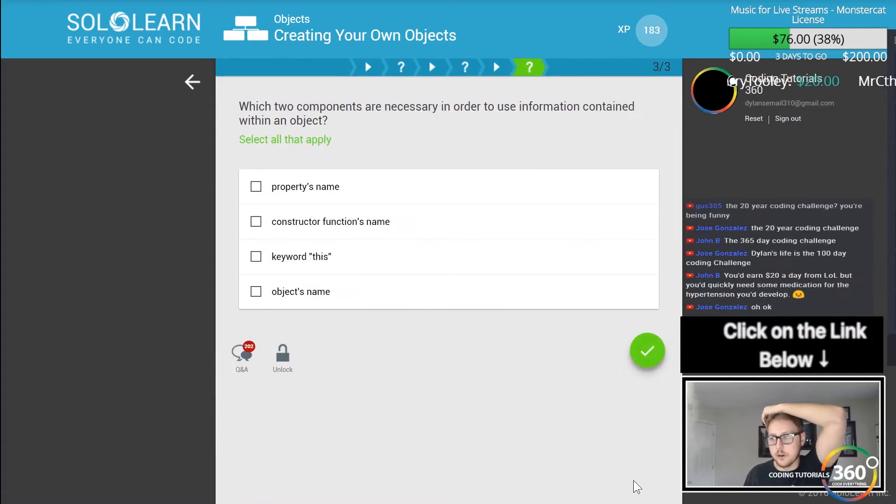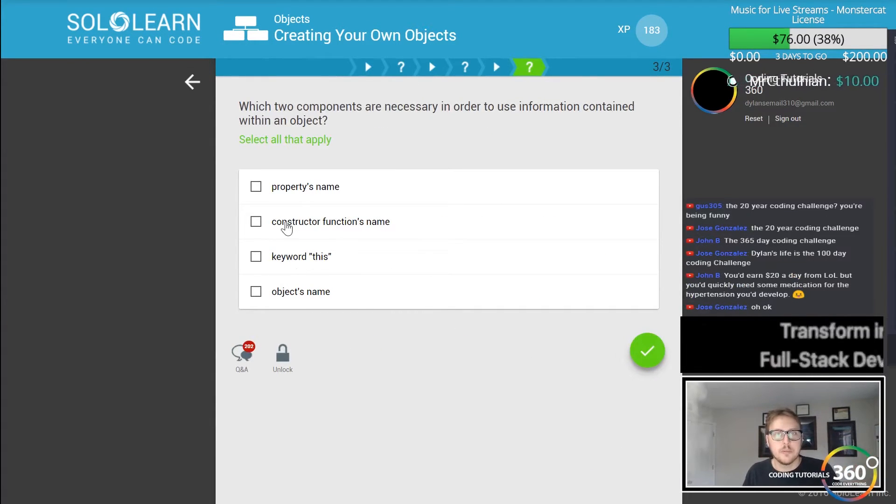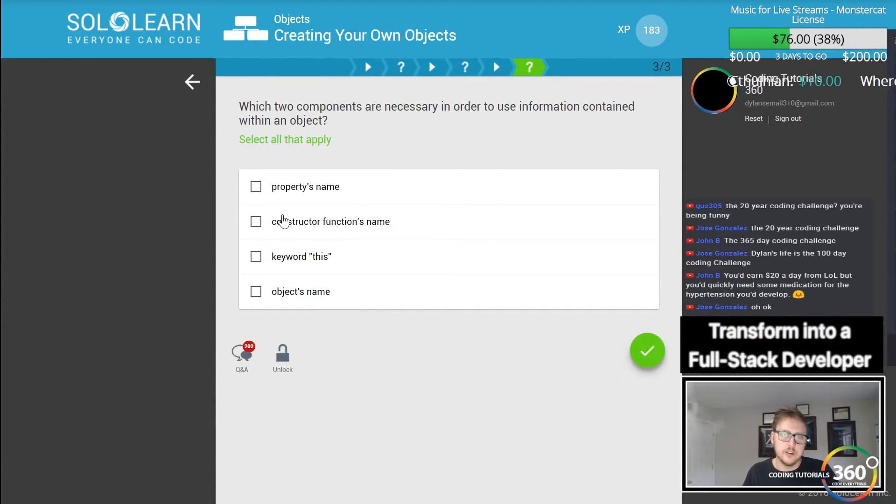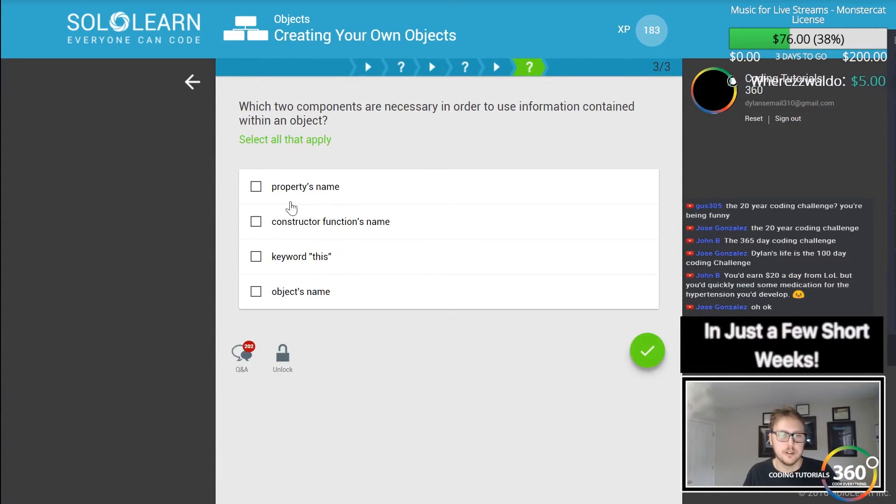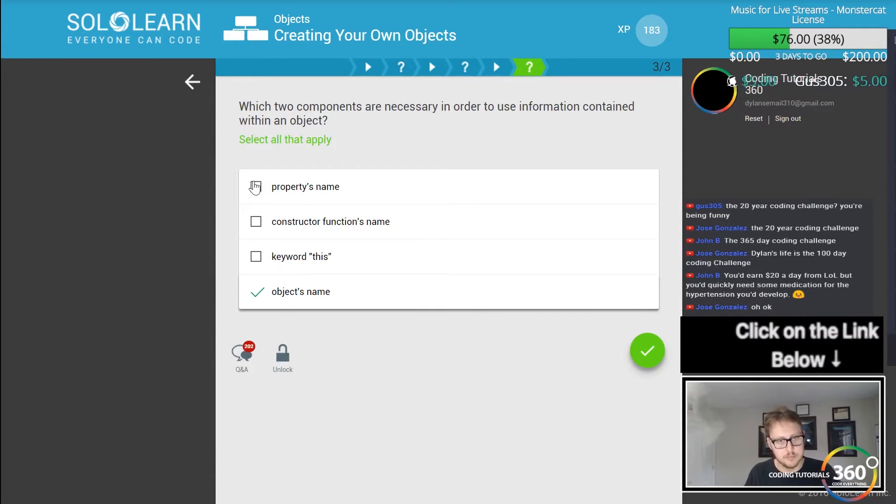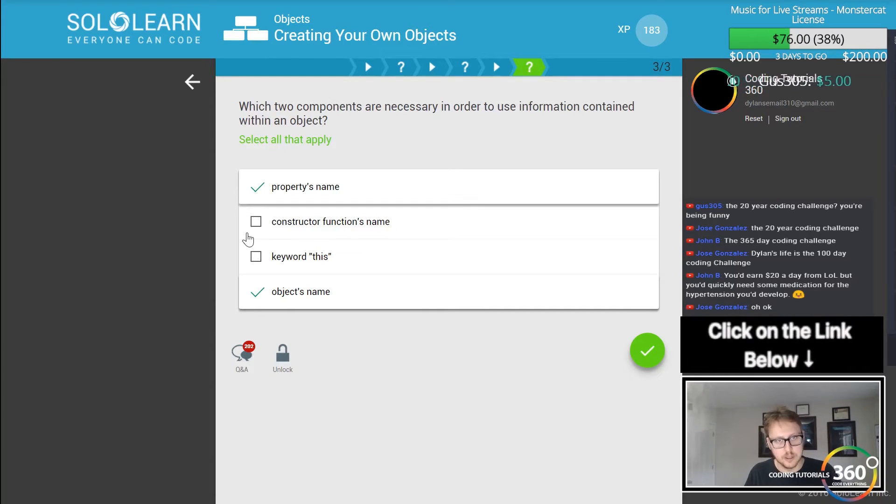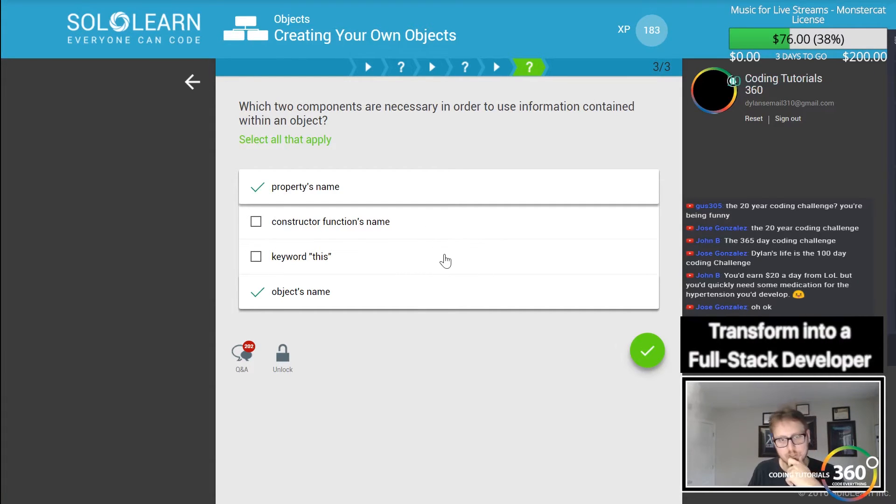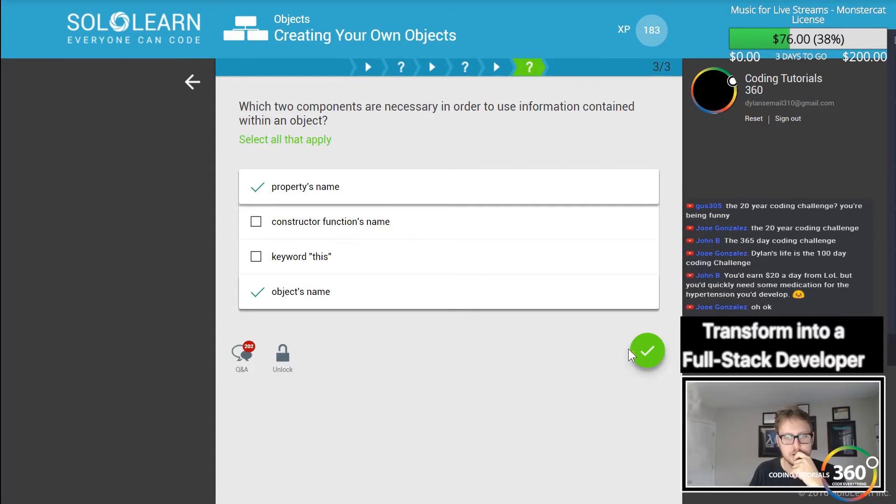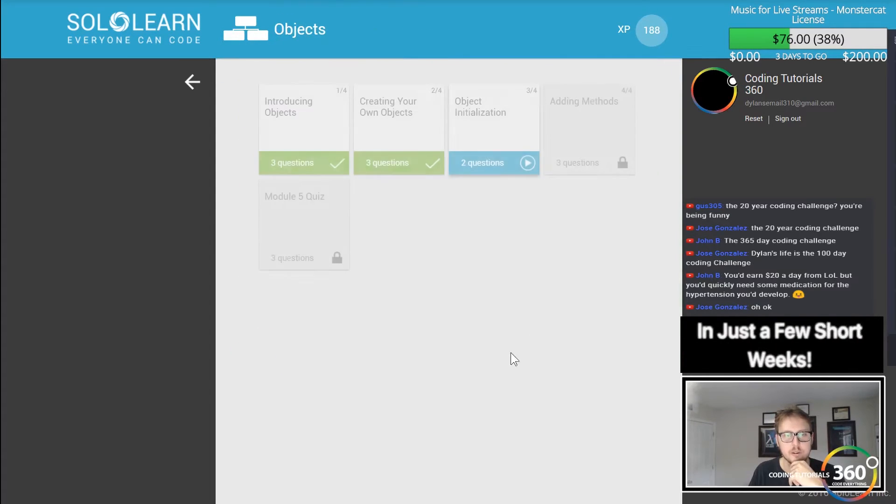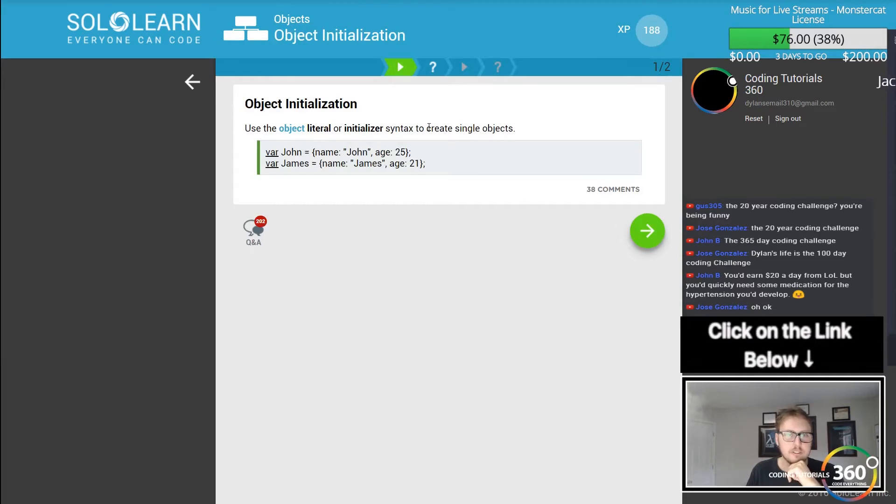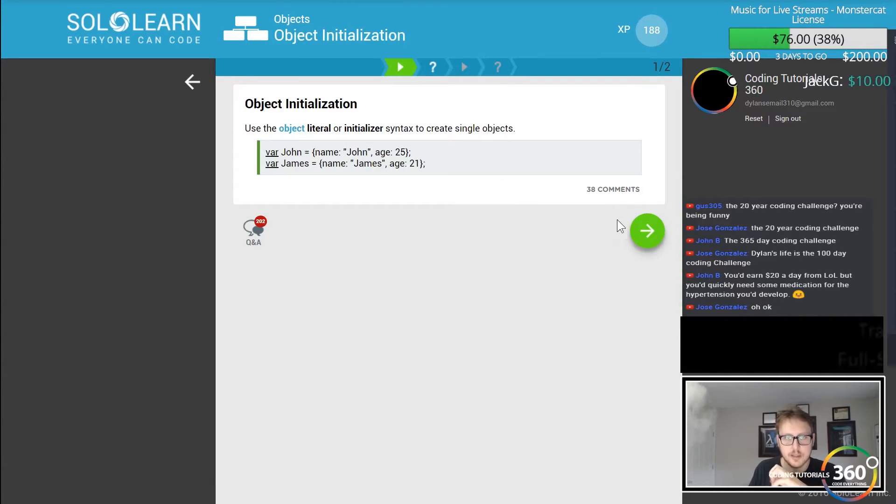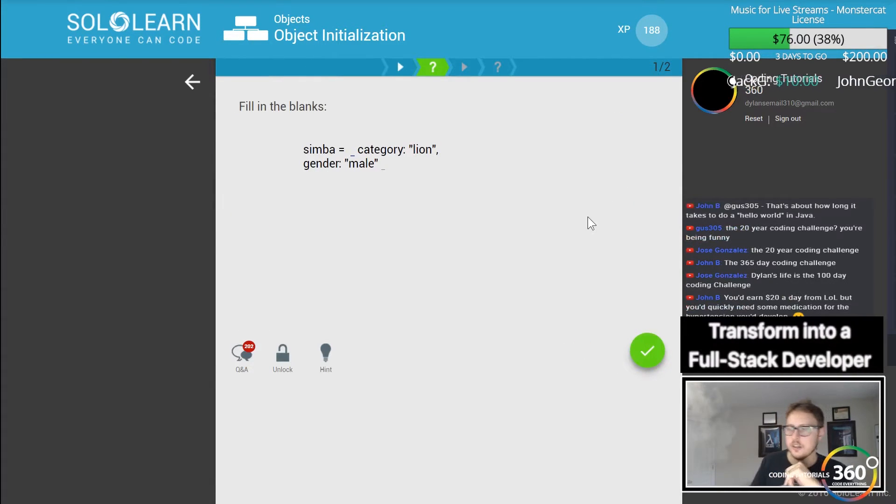Which two components are necessary in order to use information contained within an object? So objects name, properties name, properties name, constructor functions name? No. I think it's asking when you create it. There we go - object initialization. So you can by default just immediately start creating it.